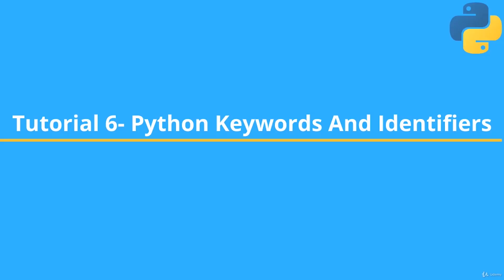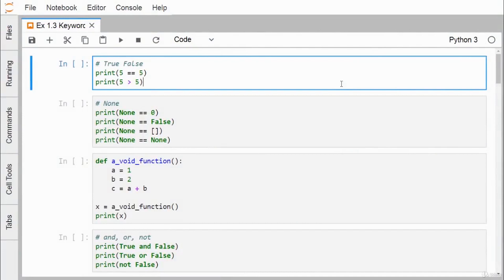In this video we are going to discuss Python keywords and identifiers. Python has multiple different keywords, and in this demonstration we shall discuss some of them. The first keyword we are going to discuss is True.